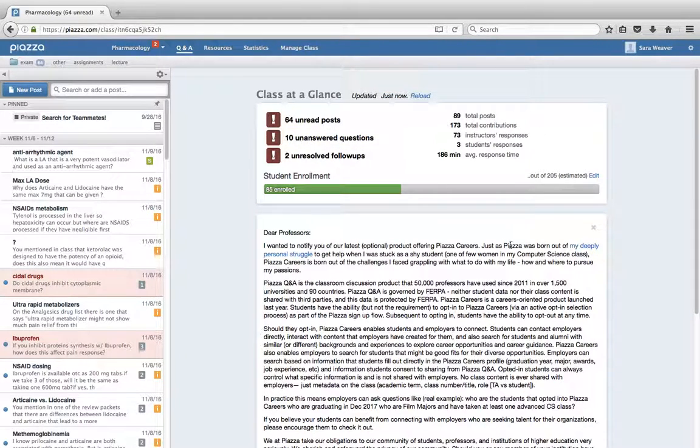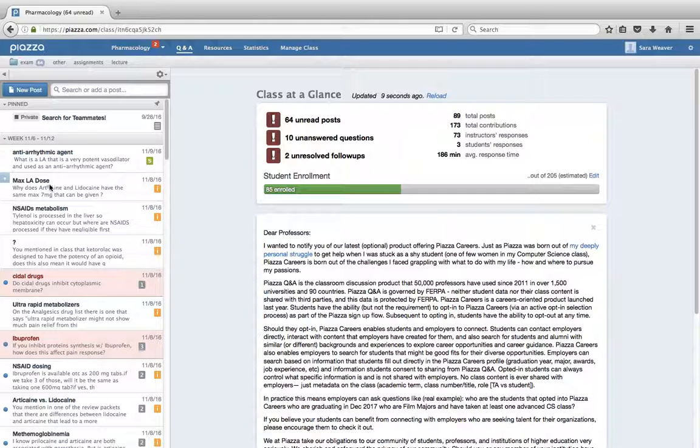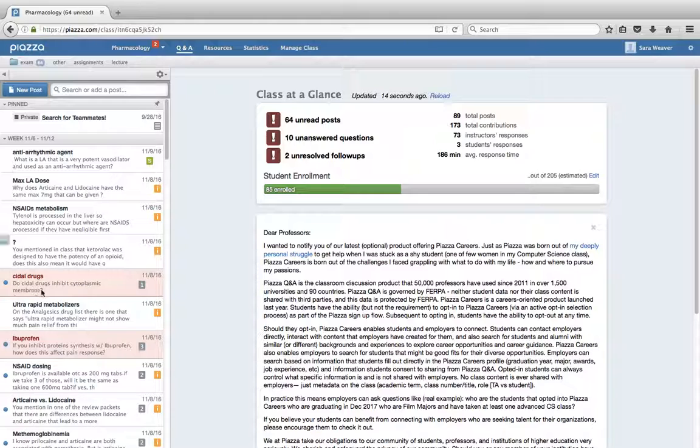This will bring you to your course homepage here. You'll see we can post any announcements we'd like here. We have all of our discussions and questions written by our students over here. The ones with the blue dots are the ones that we haven't read yet.